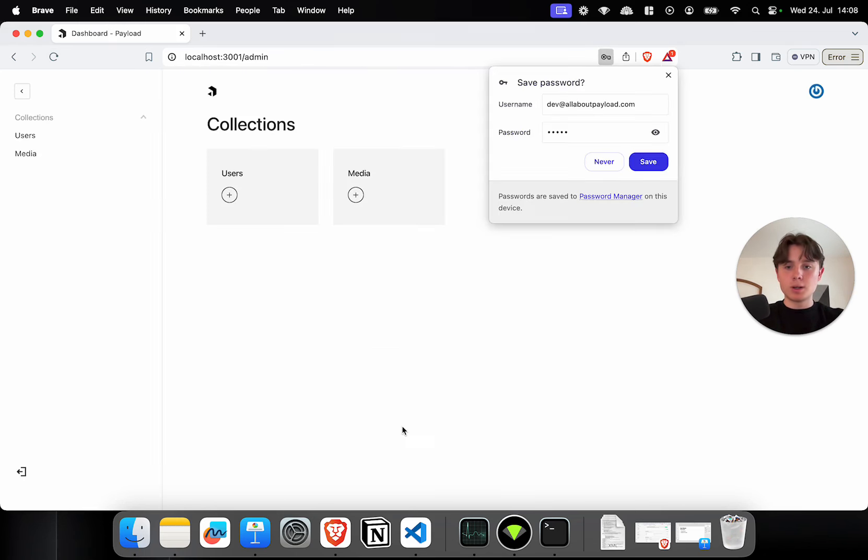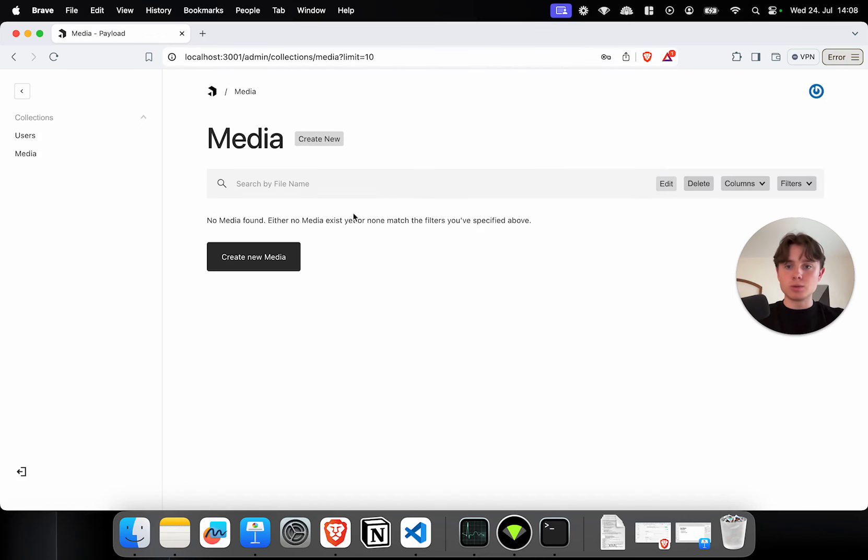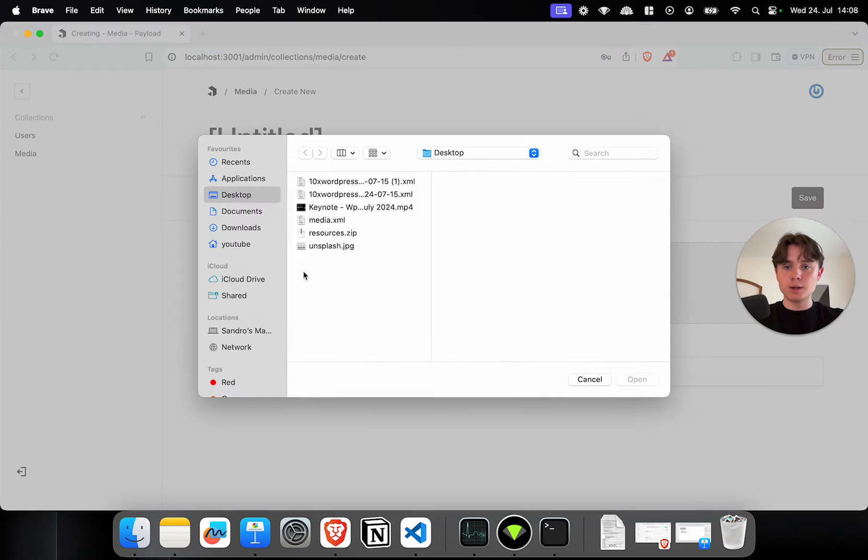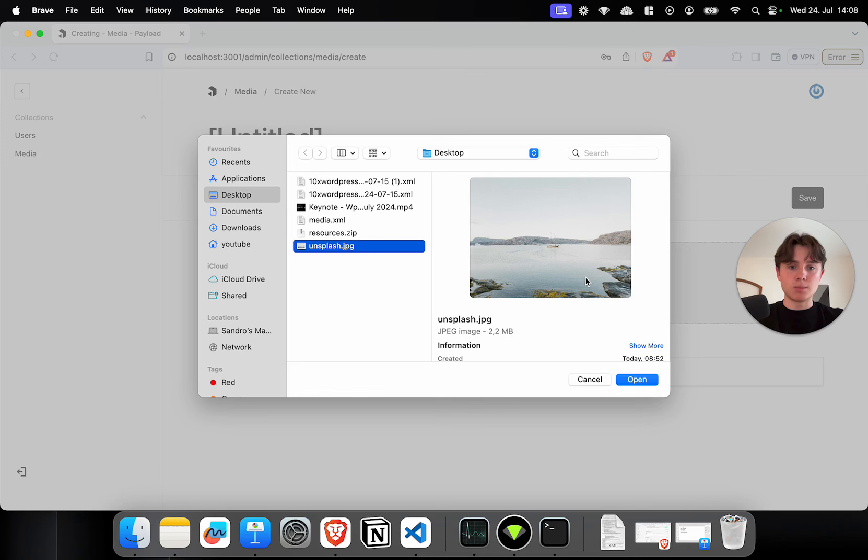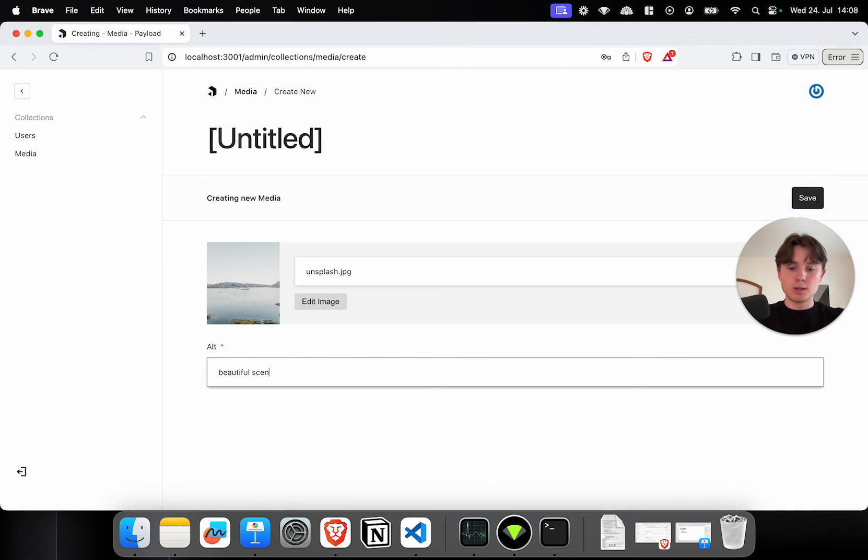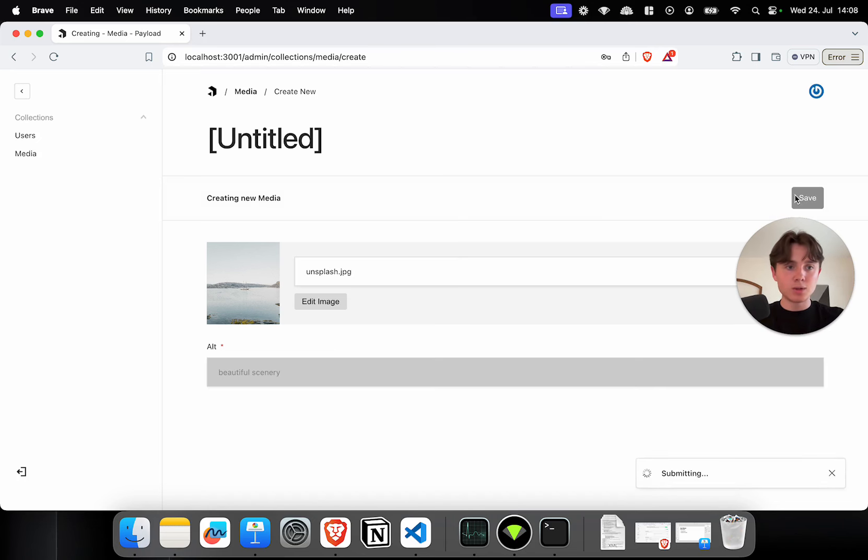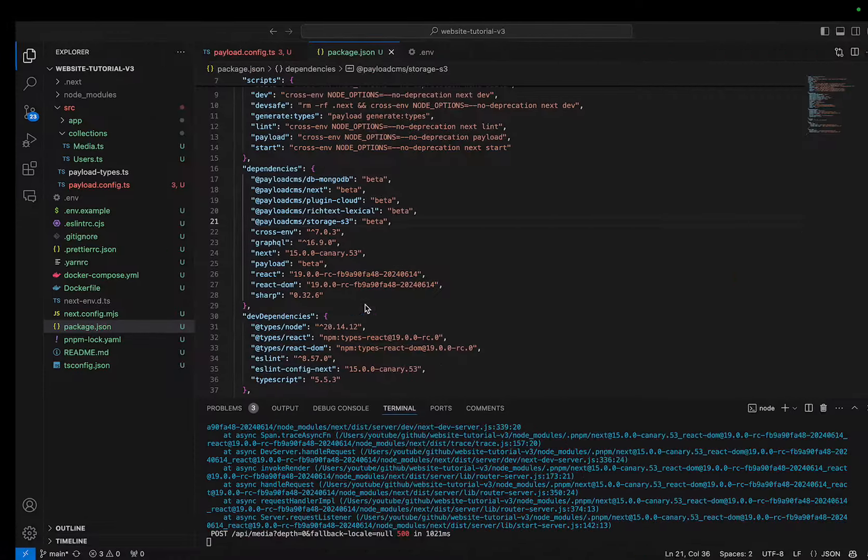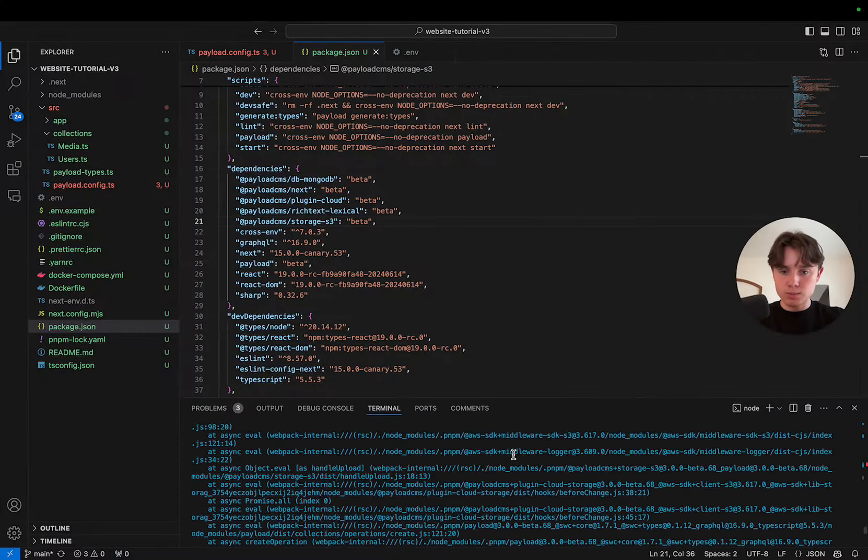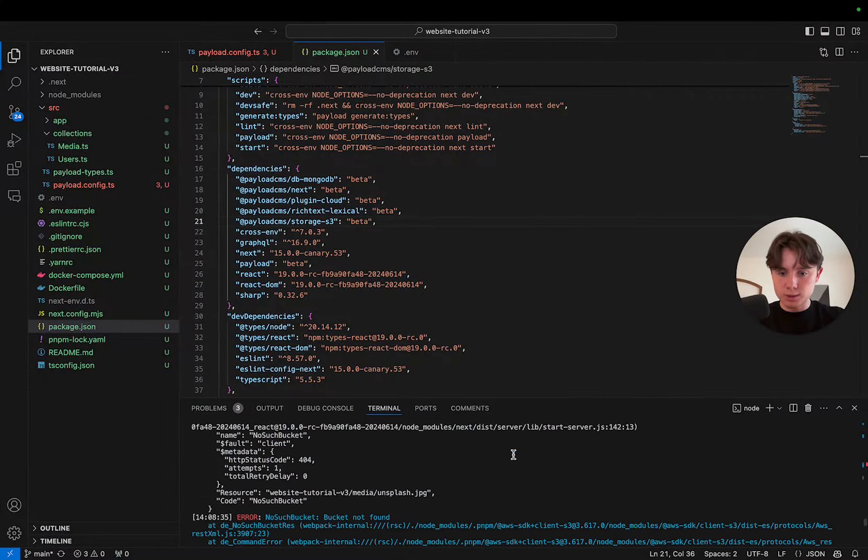I'm going to create one real quick. And now we should have access to our admin panel. So let's try to upload a media file just to test it. I'm going to say select a file and I'm just going to upload a random image from Unsplash. I'm going to give it alt, beautiful scenery. Obviously not a great alt text, but anyways, I'm going to click on save. It's giving us an error. So something didn't work out. Let's check what the issue is. Bucket not found.